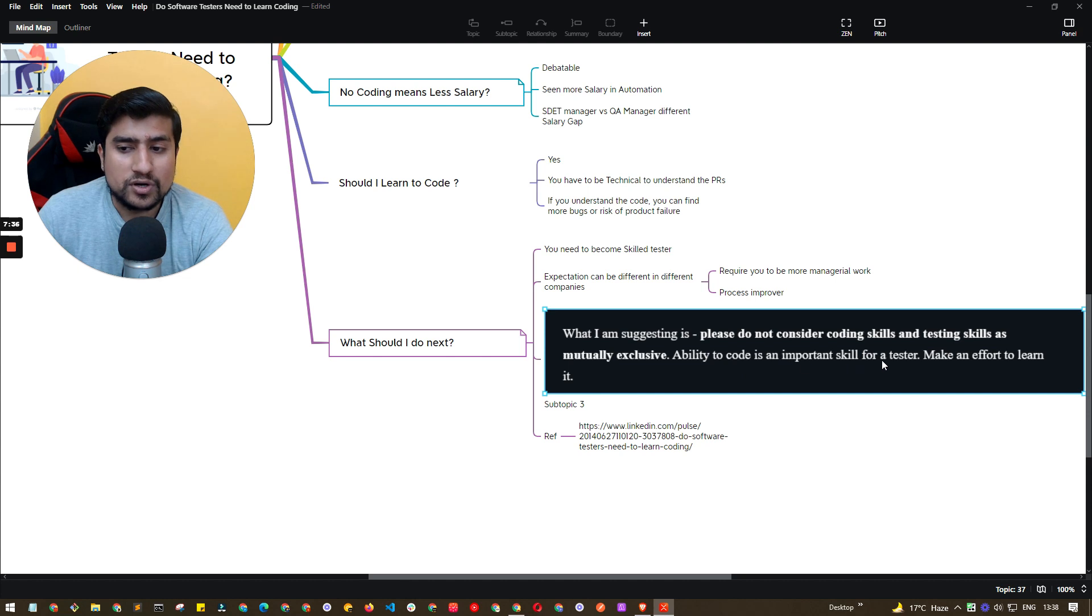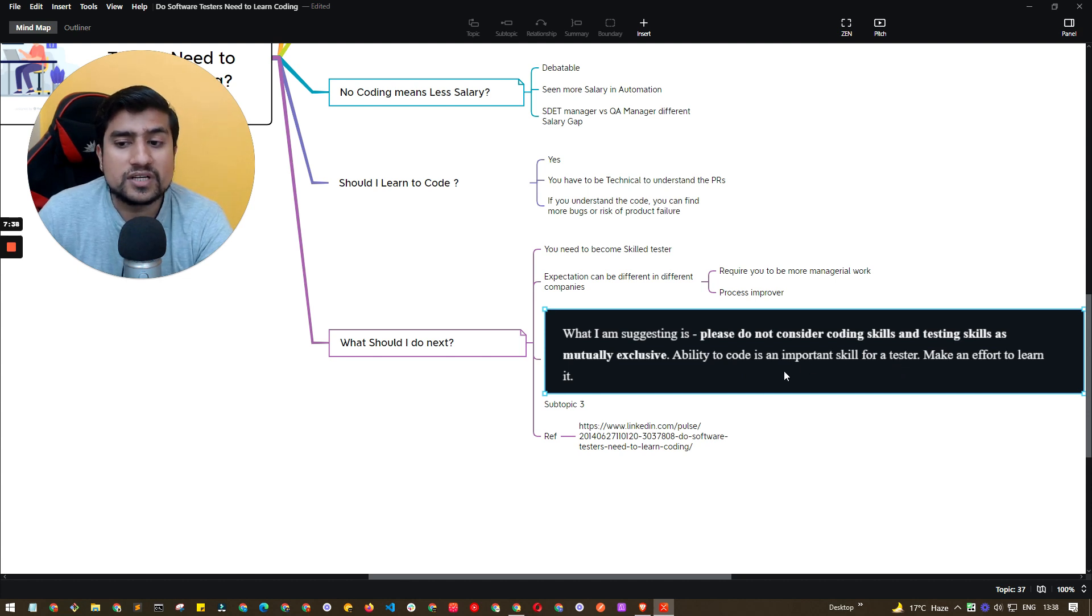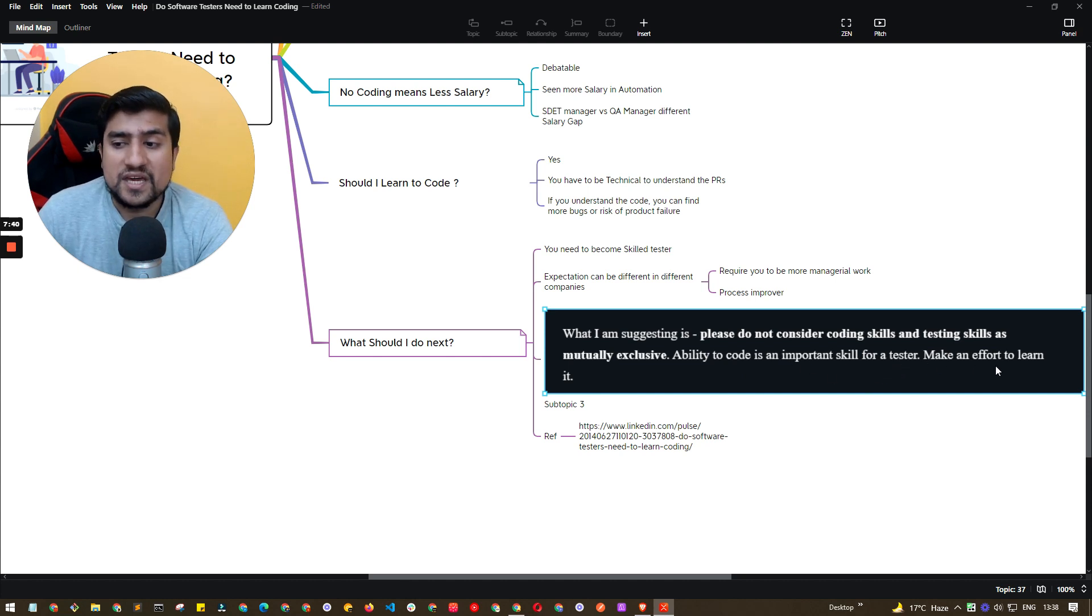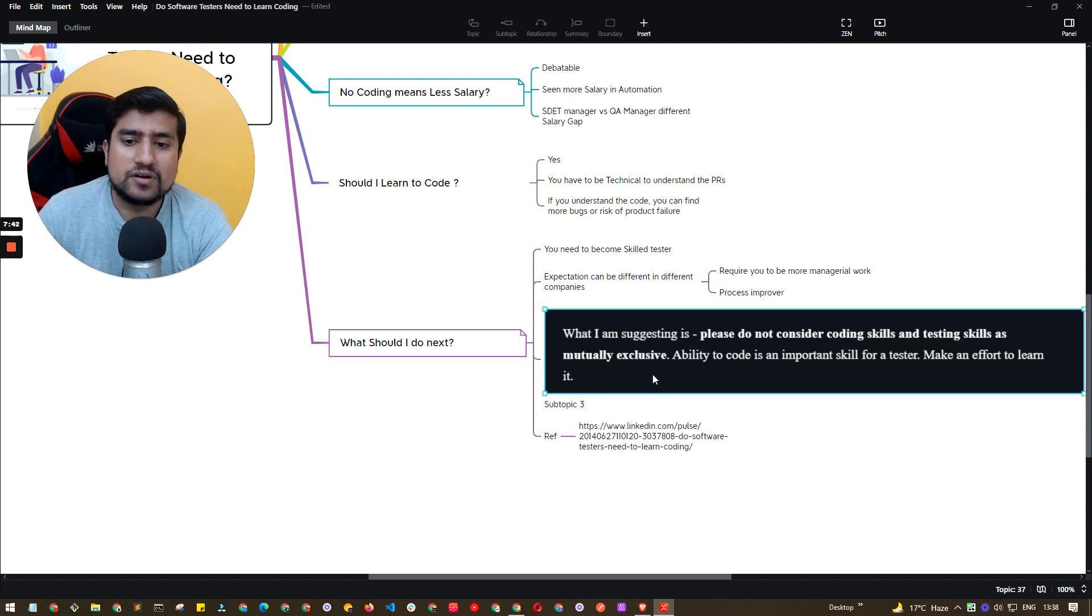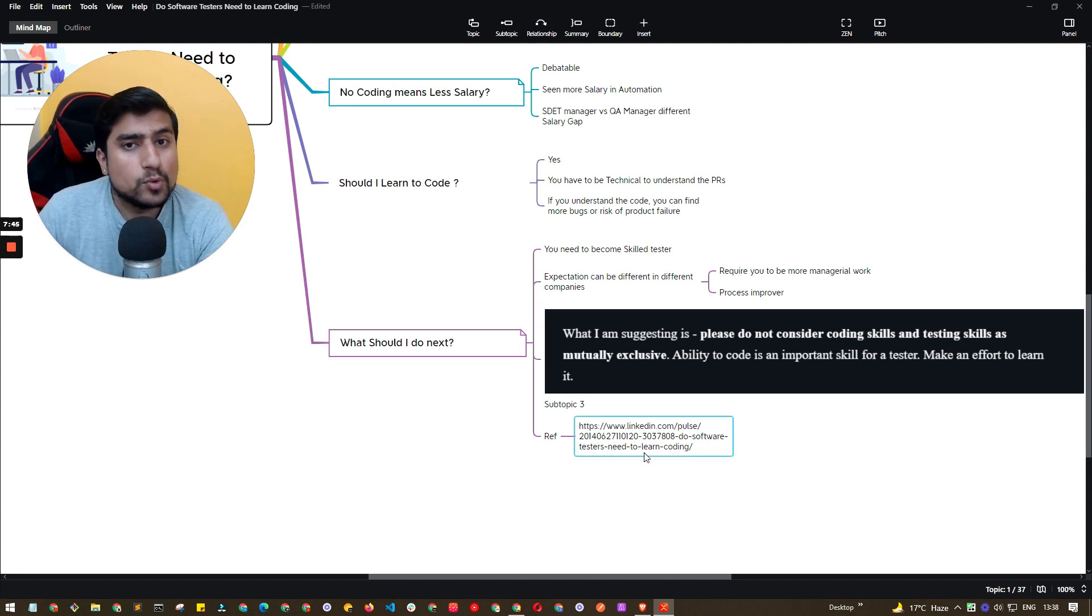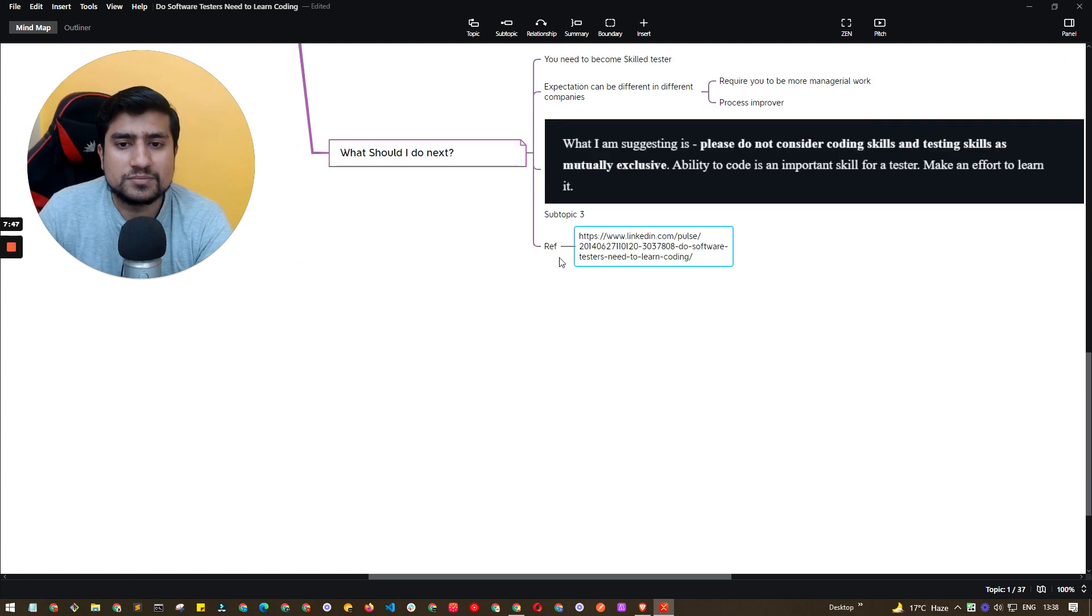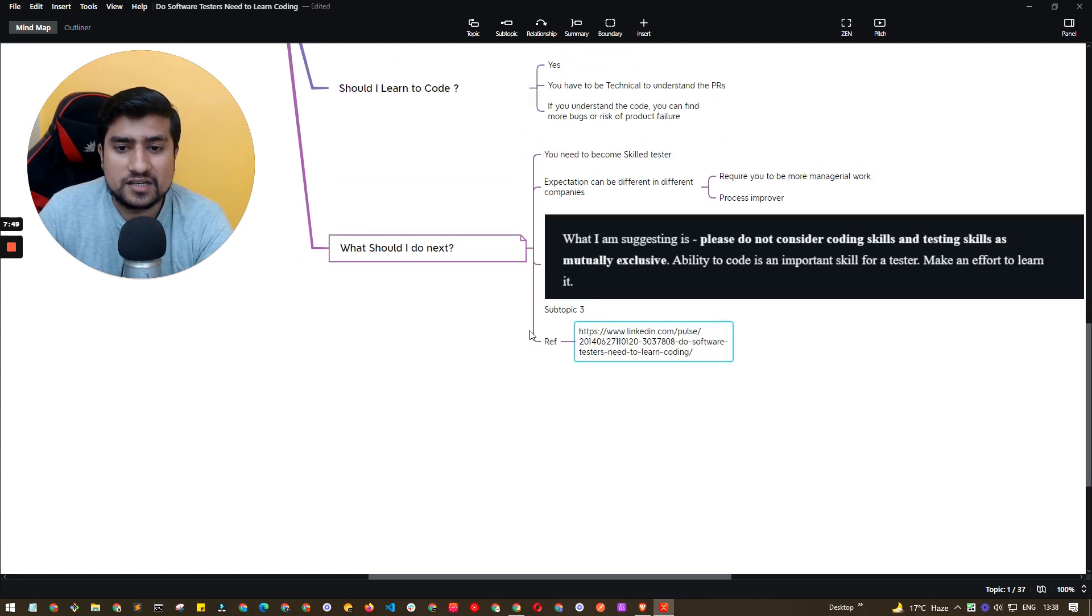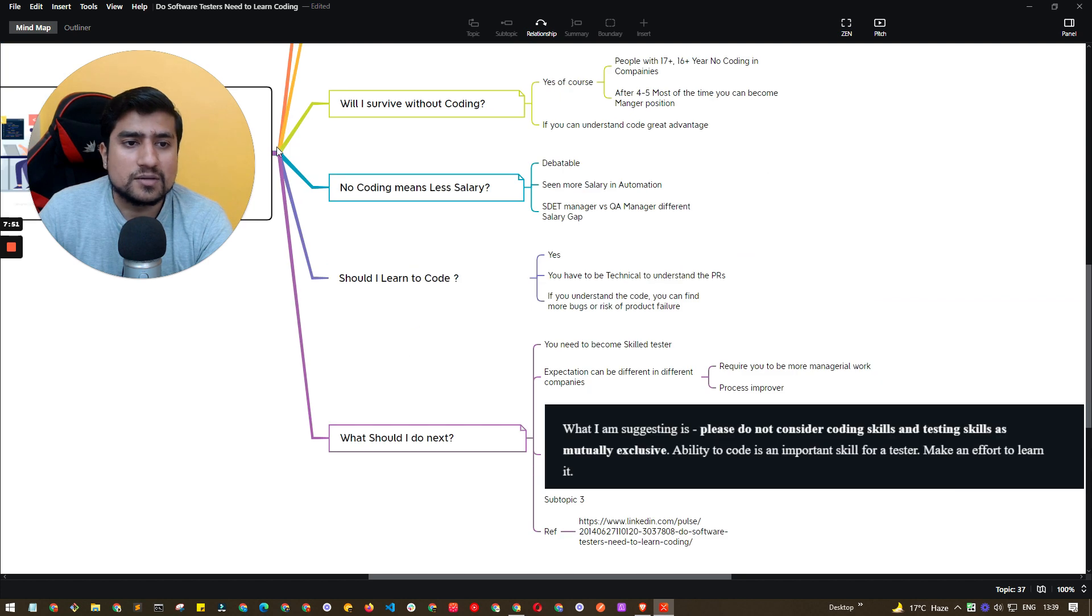Ability to code is important skill for a tester. So ability to code is important skill for a tester. Make an effort to learn. So this is really important point. And you will find more information on this subject, on this LinkedIn article. This is a reference. Thanks a lot for this important topic.